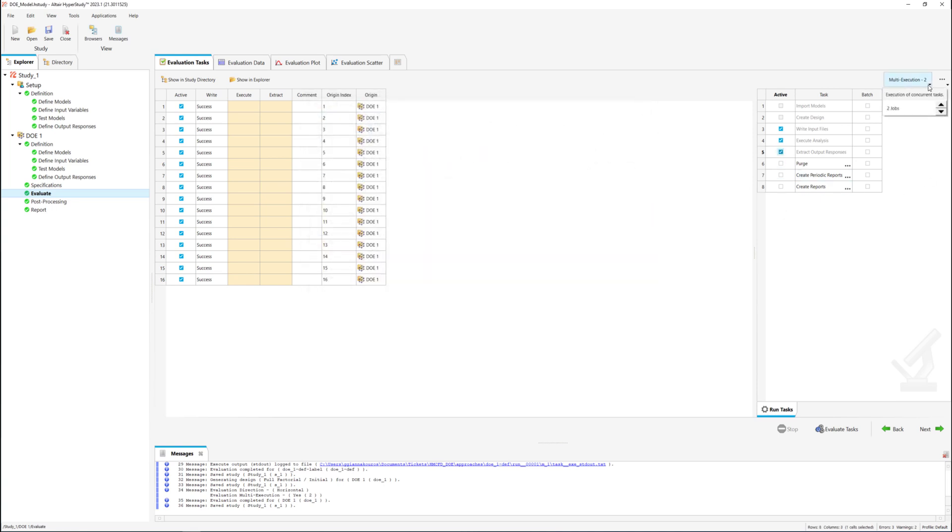By checking all three default options and setting the number of parallel jobs to 2, we will run the full DOE.